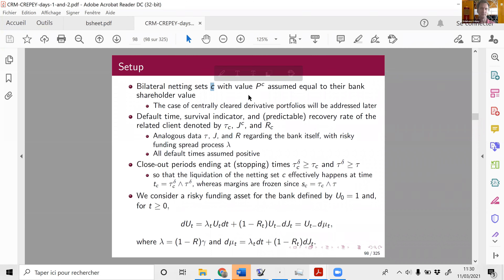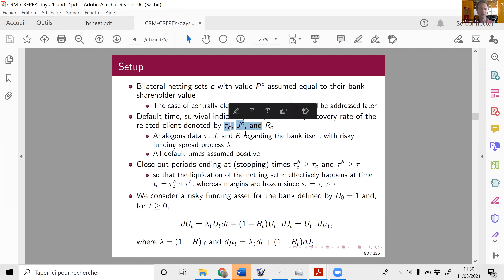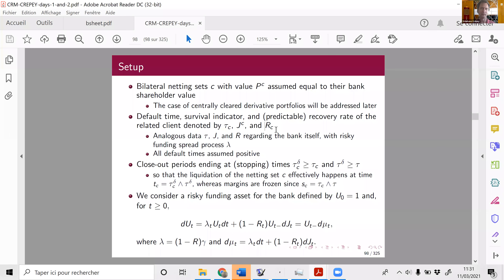I denote everything with a C — whatever is related to a particular client C — so the default time of the corresponding client, the survival indicator process which is one as long as the client is alive and becomes zero the day the client defaults, and maybe some recovery rate of this client which could be non-zero. We have analogous data τ_J and R_J regarding the bank itself, because the default of the bank itself has implications — at least FVA implications — where FVA would be proportional to the funding spread of the bank, modeled as a process lambda. I assume everybody is alive at time zero, so all default times are strictly positive.